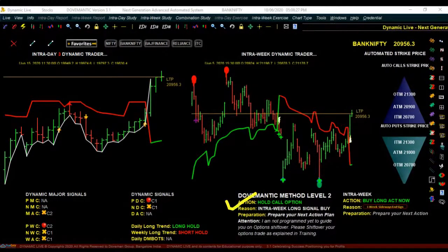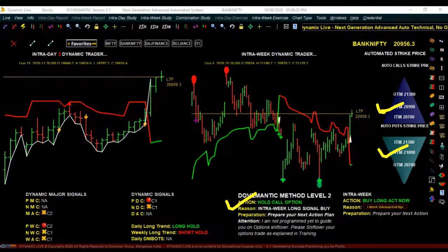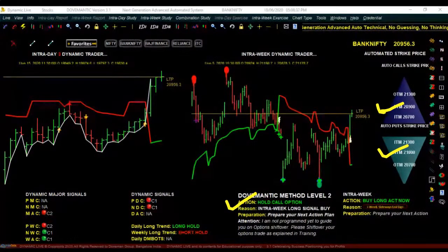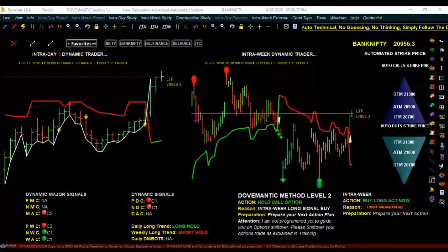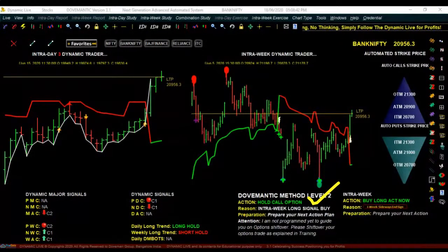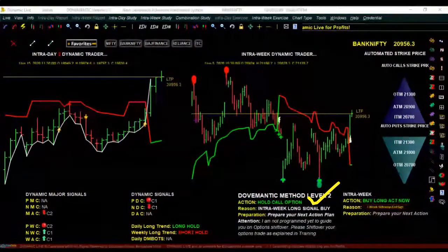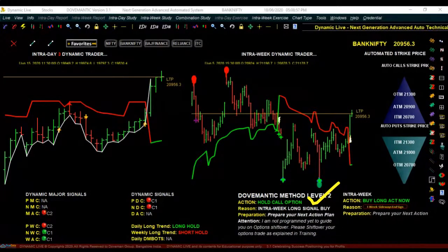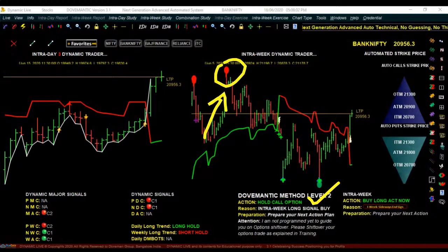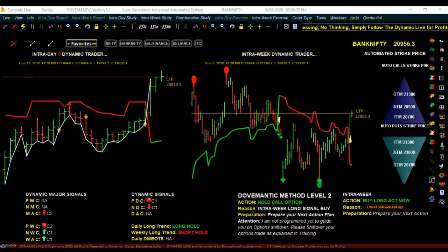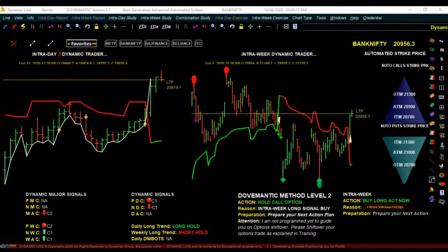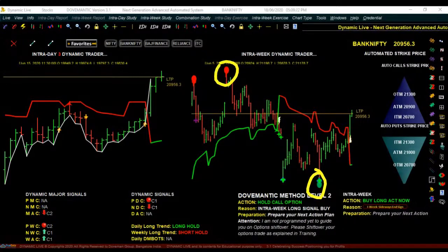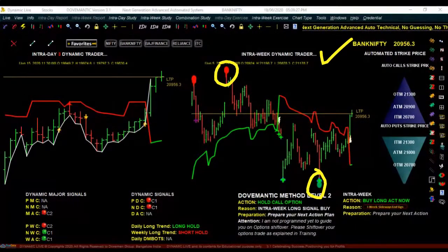Whenever it tells you to buy a call option or put option, select the right strike price and do the trade. Once you have bought, wait until it clearly tells you 'exit call option now' or 'exit put option now.' After taking an entry, as the price starts increasing you will see some symbols appearing — or if you bought a put option and price comes down, symbols appear at the bottom. These symbols are called dynamic system cautions or DM bots. Whenever any symbol appears, it means: secure your profits.